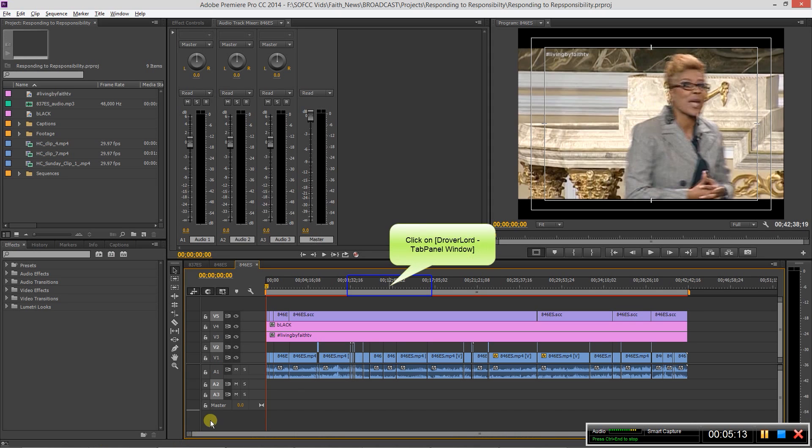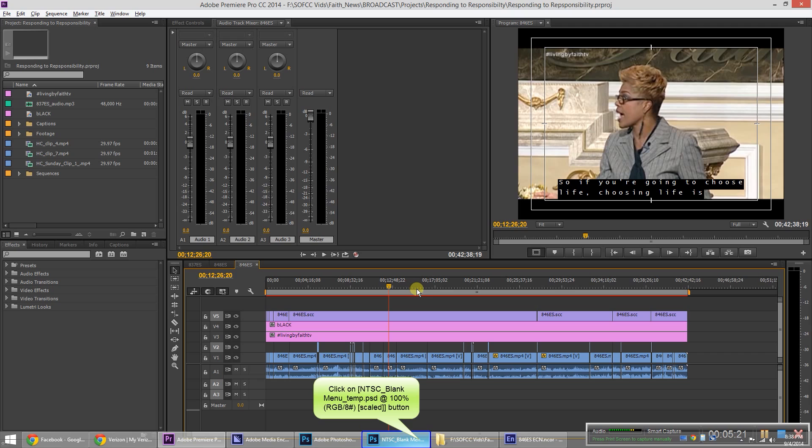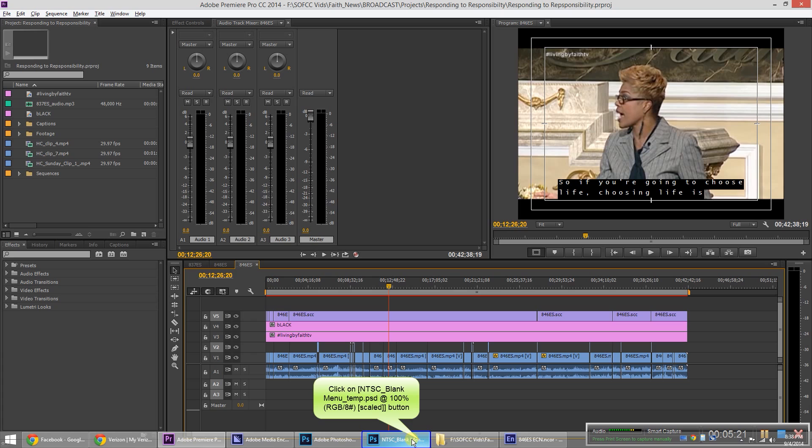Alright, so this is a tutorial about making an SD DVD using going from Premiere to Encore. Starting out here in Premiere, first you have your timeline. Once you create your timeline and get it all how you want it, all fixed up, you want to go ahead and export that.